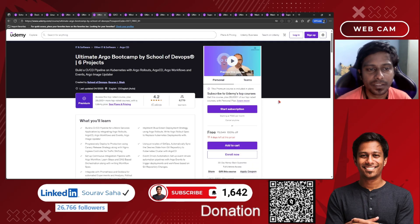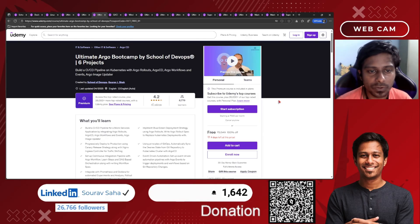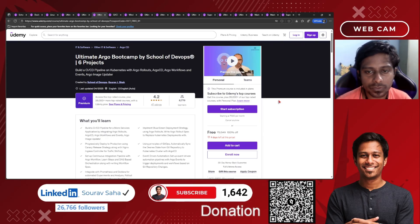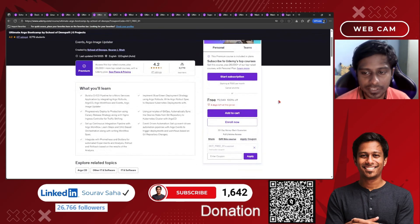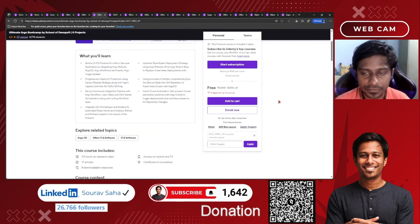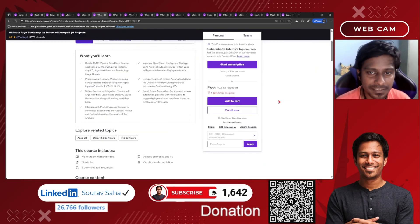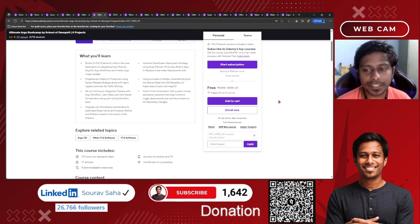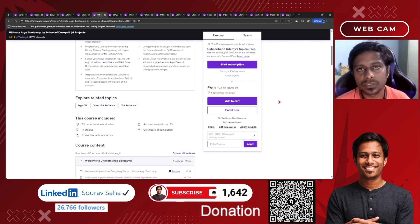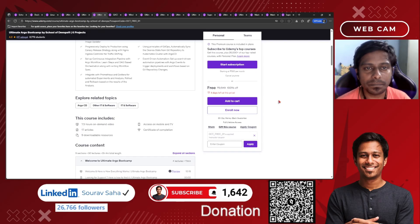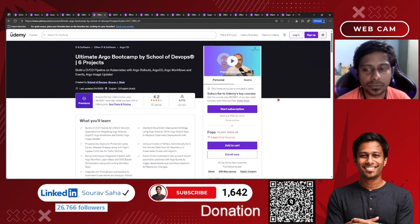Next, we have the Ultimate Argo Bootcamp by School of DevOps, which includes six projects. This is a premium course — it includes a free coupon, making it free of cost, otherwise priced at ₹2549. It includes seven and a half hours of course time with 17 articles and nine downloadable resources. Don't miss this out.